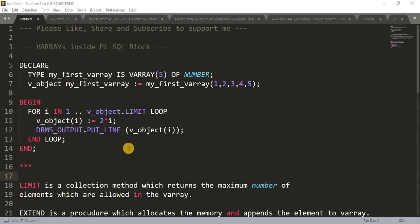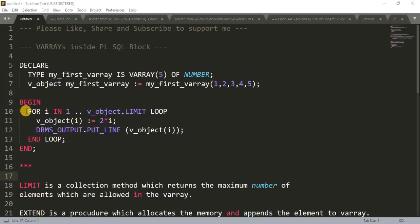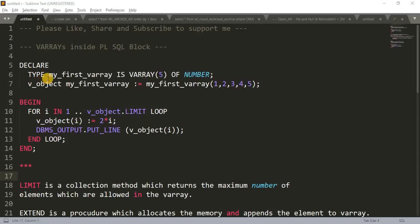So for that I have written a small program here where I have declared something in the declare section, written a small code in the begin section, and then I'm ending the block. So what is in the declare section? I am declaring a type first, a VARRAY type first. Here I have written the type keyword which is actually very important to declare any type.